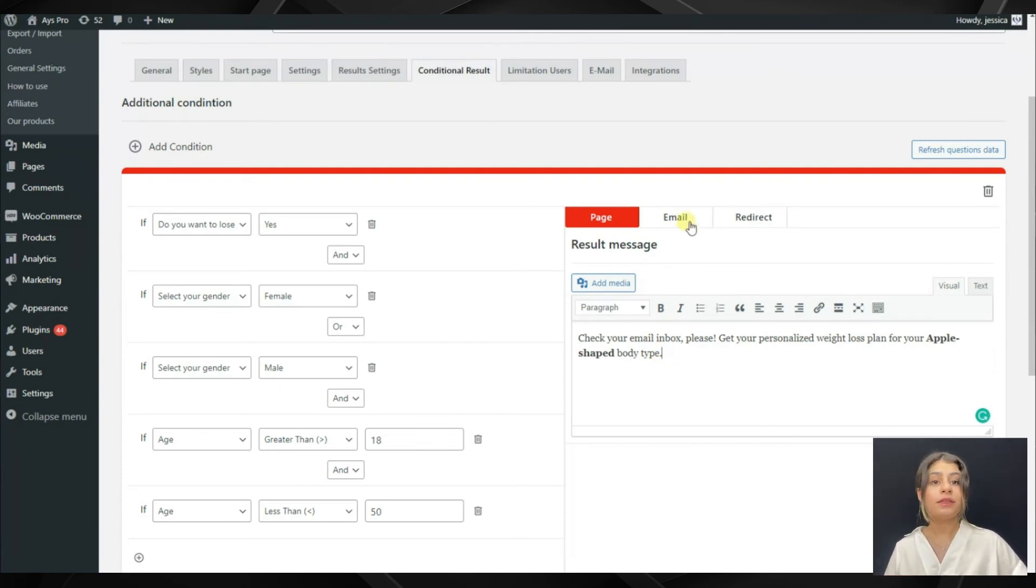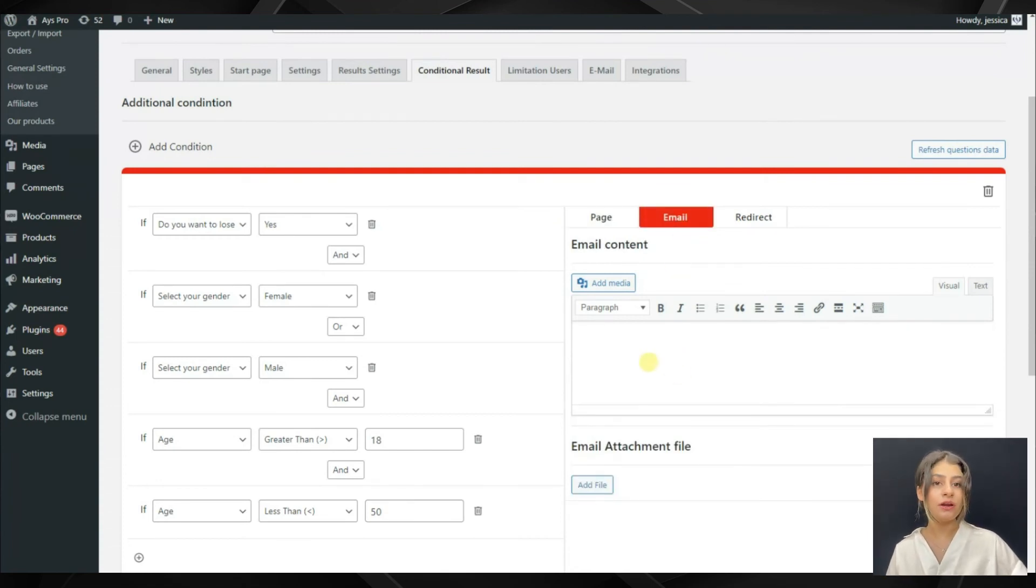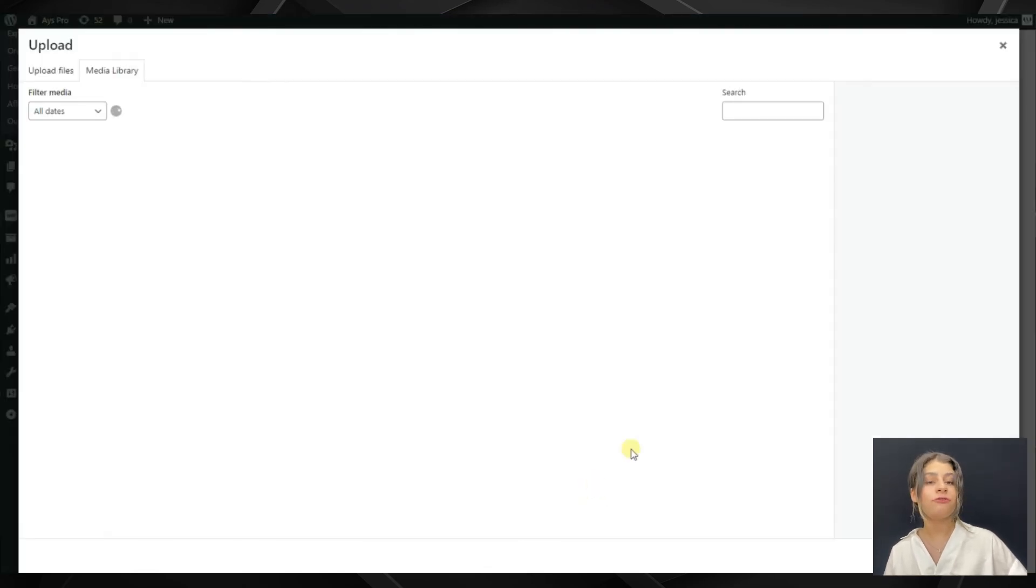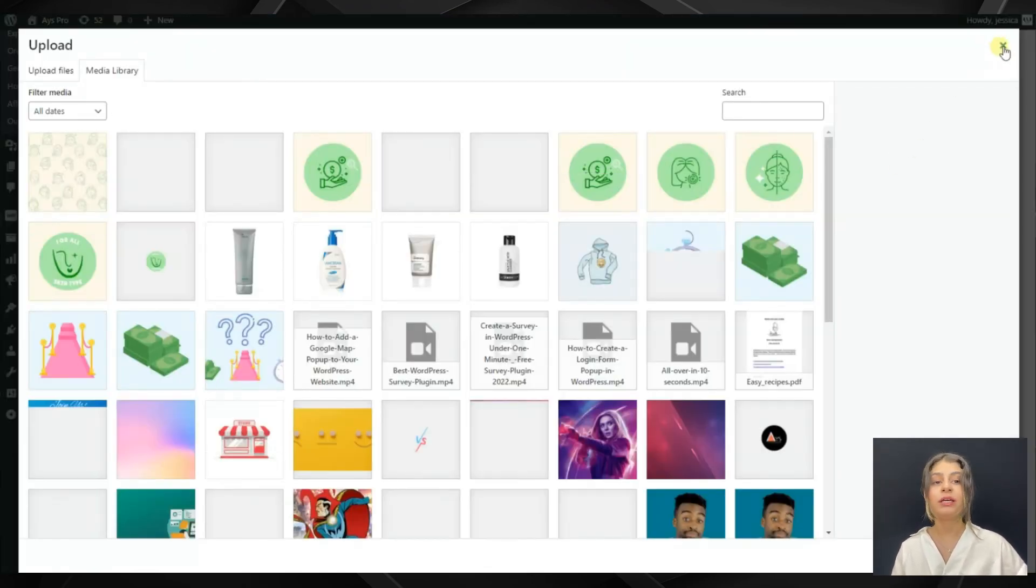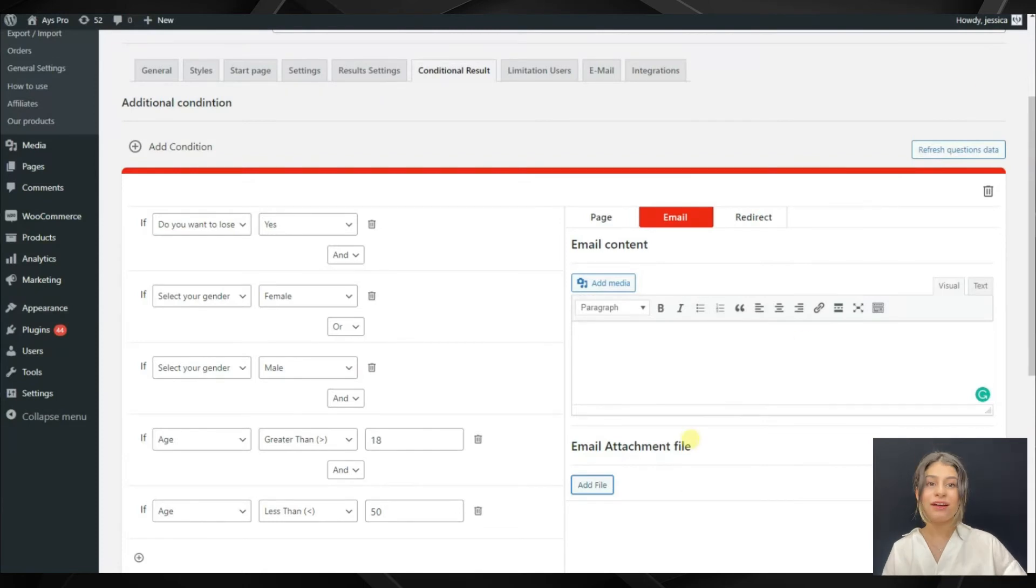The email section is responsible for email content. We can write the email content there and it will be displayed on the email. In case we have a file, we can attach it by clicking on the add file button.